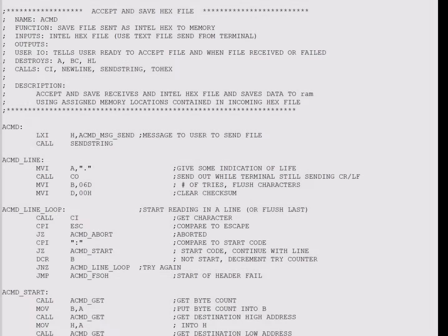In the next video, we'll go over some assembly language code to send or receive these Intel Hex files. In the meantime, that's it for this video. As always, this channel isn't monetized, so if you get anything out of the videos, please like, subscribe, or share it. Thanks for watching. Talk with you later. Bye-bye.